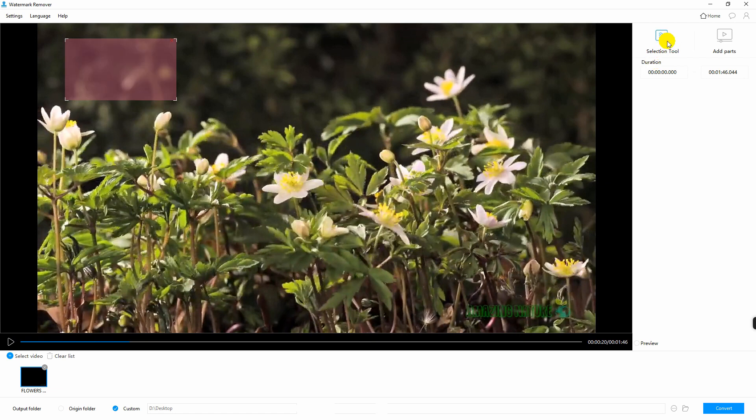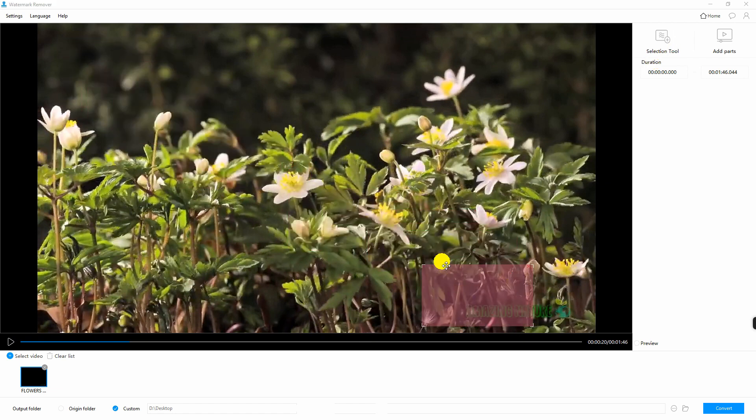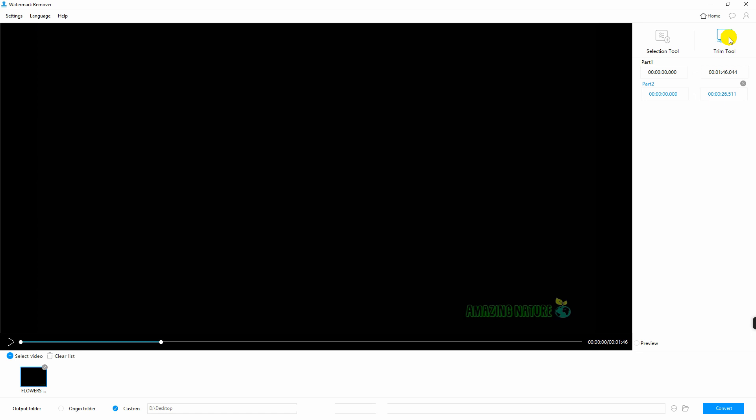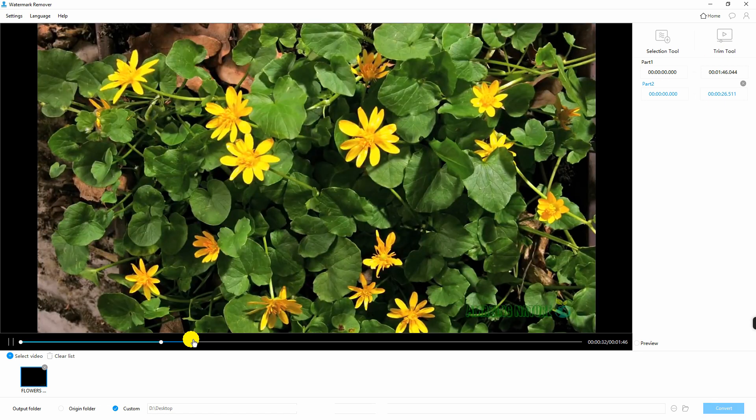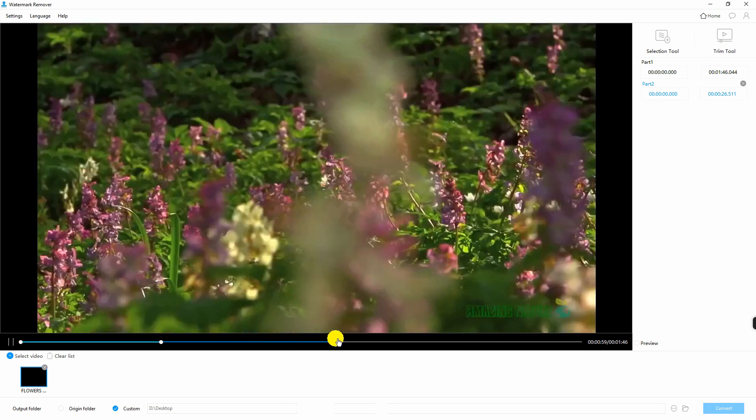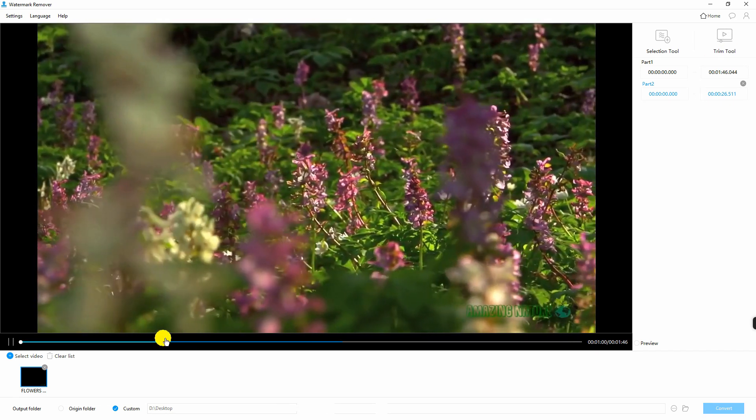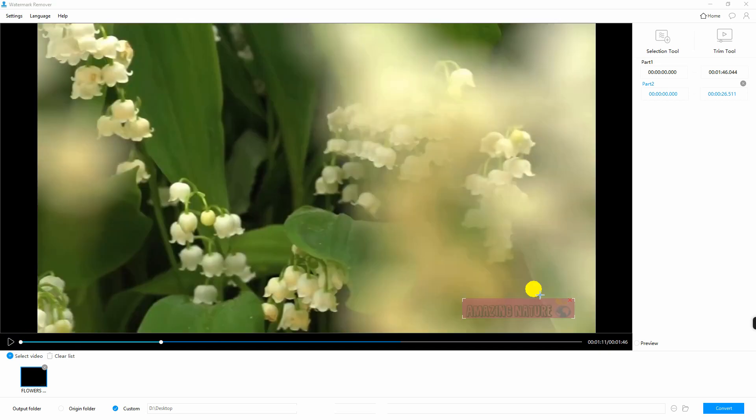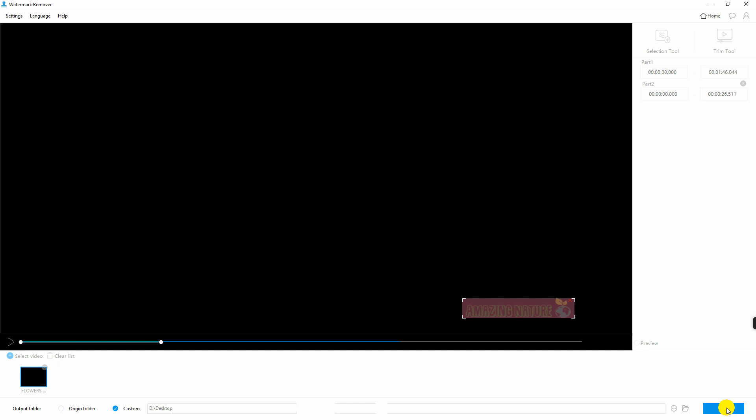Go to the selection tool and highlight the watermark. You can also add parts on your video and then trim it. Once done, hit convert for your file to be processed.